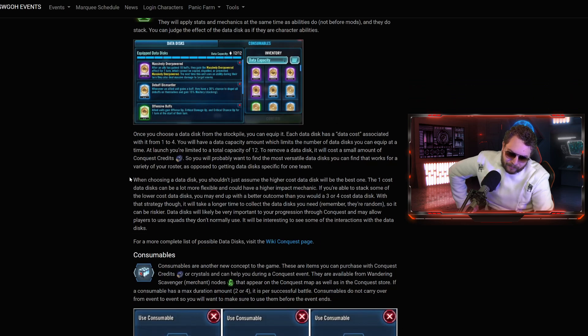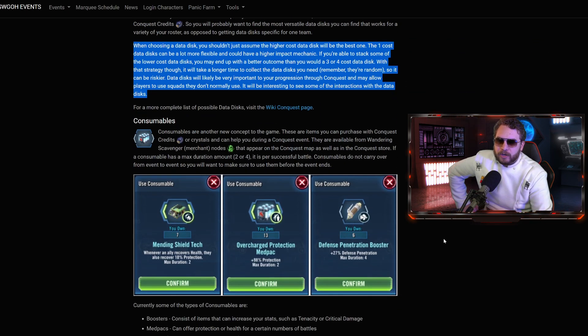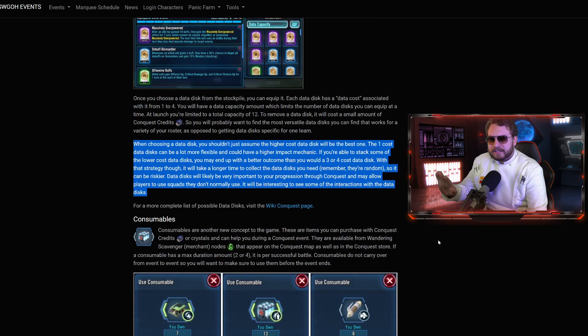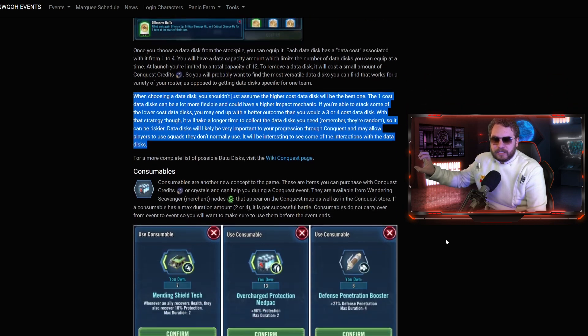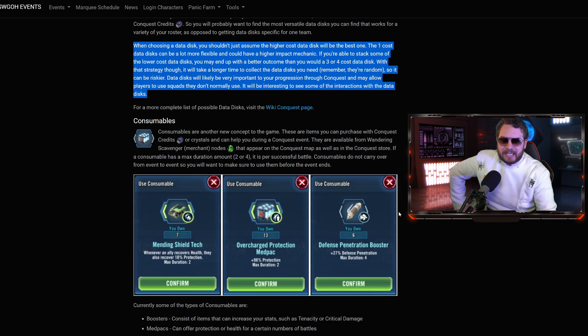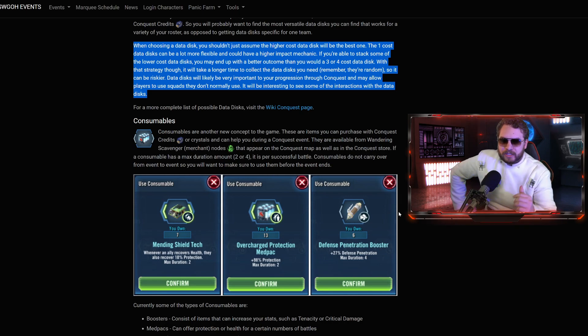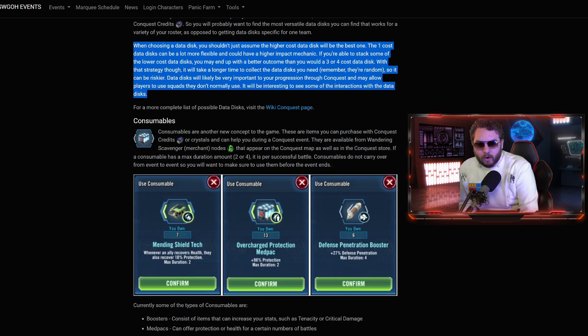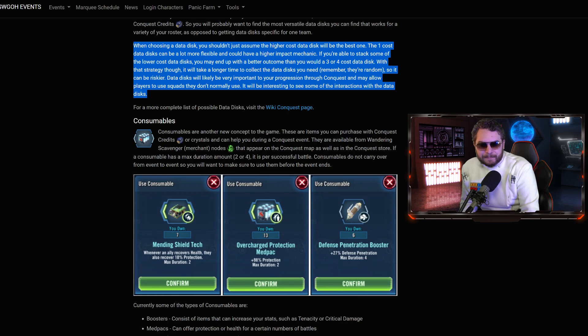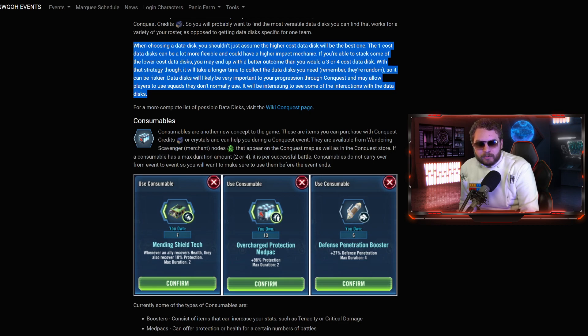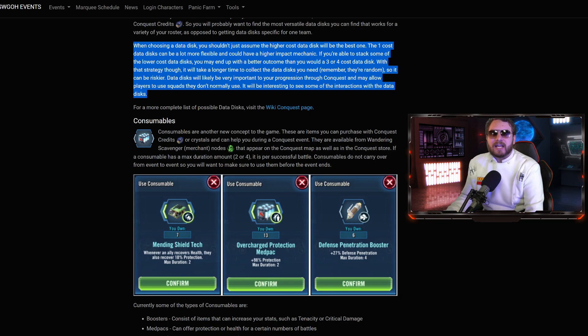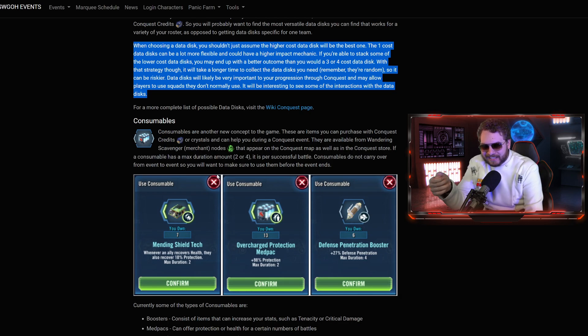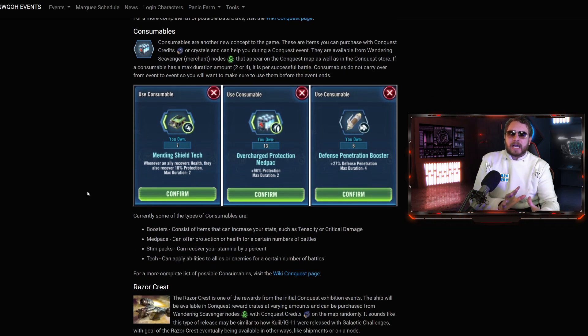Consumables. Data Disk are affecting the bonuses and abilities of your characters, whereas Consumables are another new concept to the game. These can also be purchased with credits or your crystals to help you during a Conquest event. They are available from the Wandering Scavenger Merchant nodes as well as in the Conquest Store. If a Consumable has a max duration two or four, it is per successful battle. Consumables do not carry from event to event.